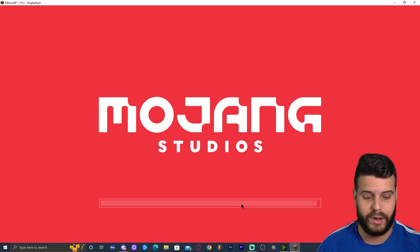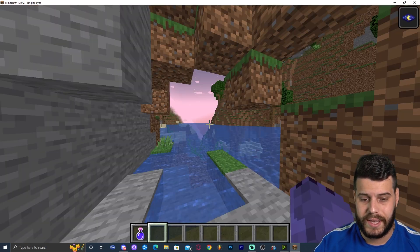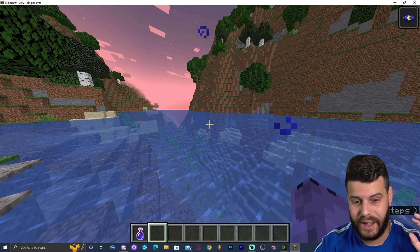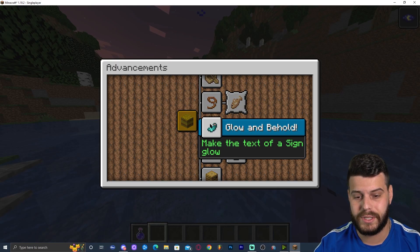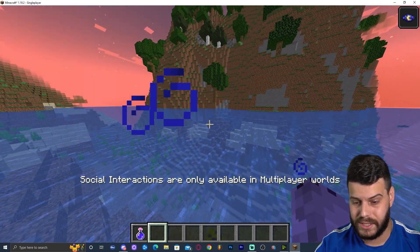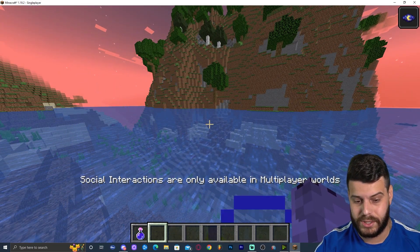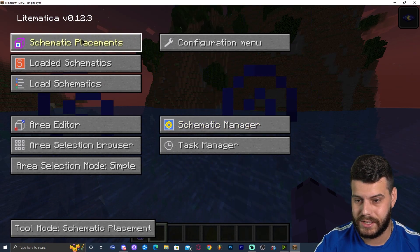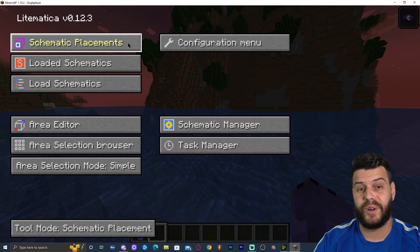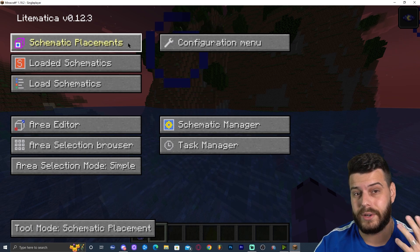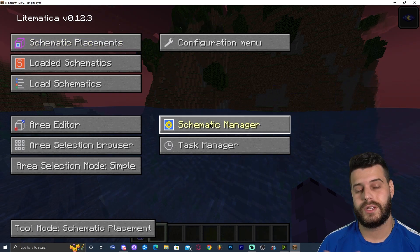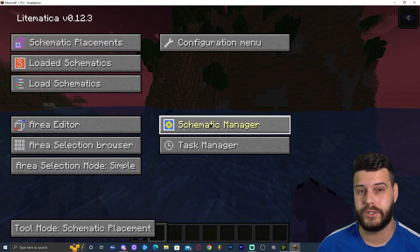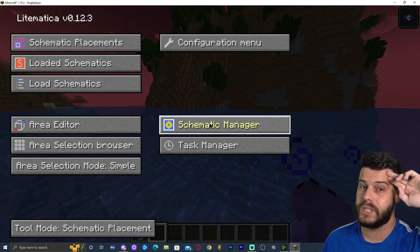Now we're in the game. I honestly have no idea how to use Litematica, so you'll have to figure that out yourselves — but I pressed M and the mod menu came up, so it's working. You've already installed the mod; my part here is done. I hope you enjoyed this video, and as always, bye bye!